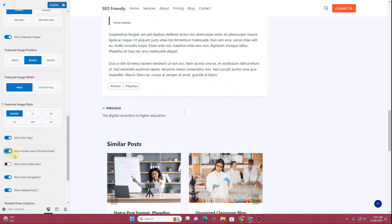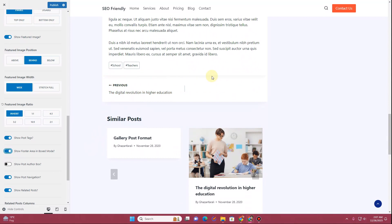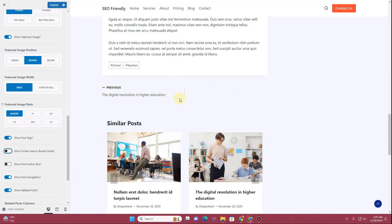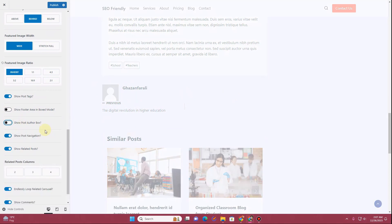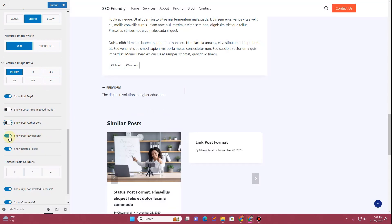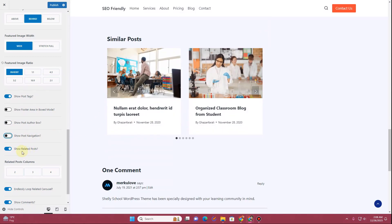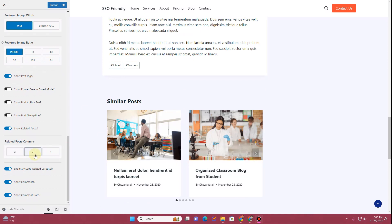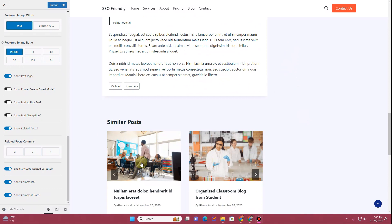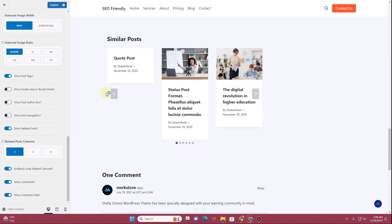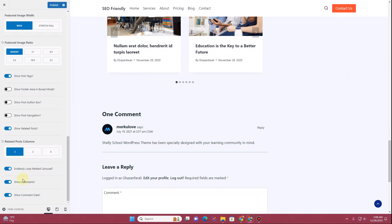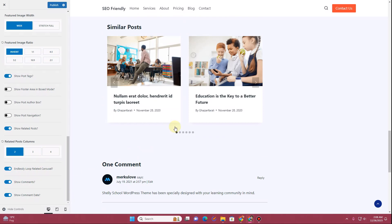Where it says 'Show Post Tags,' it will display whichever tags you've applied to your blog post. You can also toggle 'Show Footer Area in Box Mode' — enabling this displays the footer area of your blog post in a box style. If you want to show the author box you can enable it here. You can show or hide navigation links, and keep the related posts widget. From here you can define the number of columns for related posts — two, three, or four columns depending on your layout.